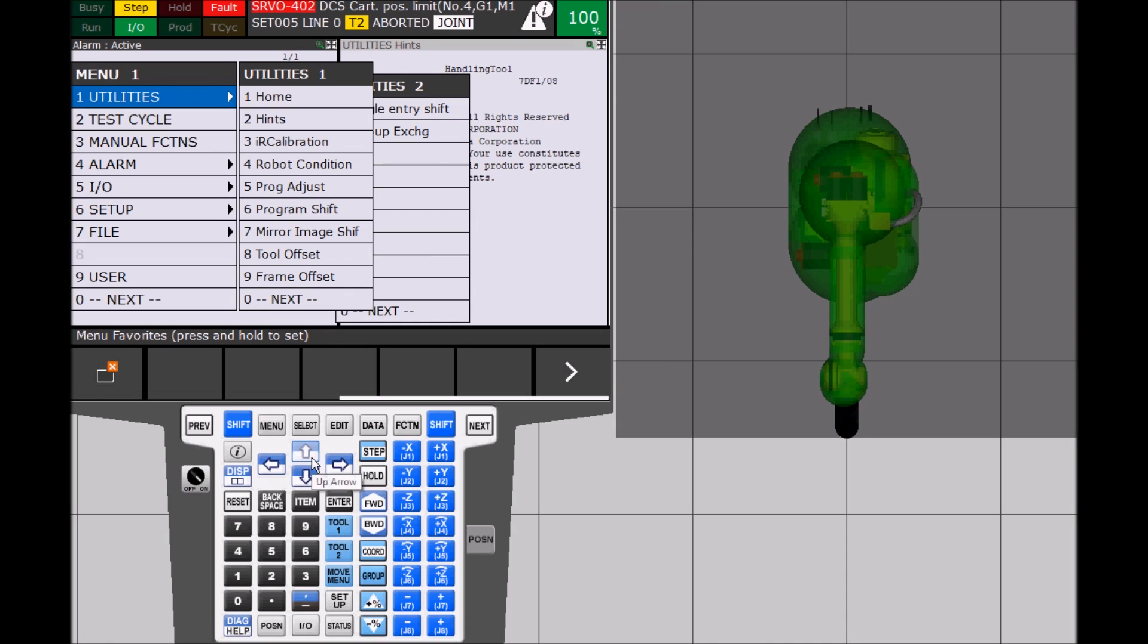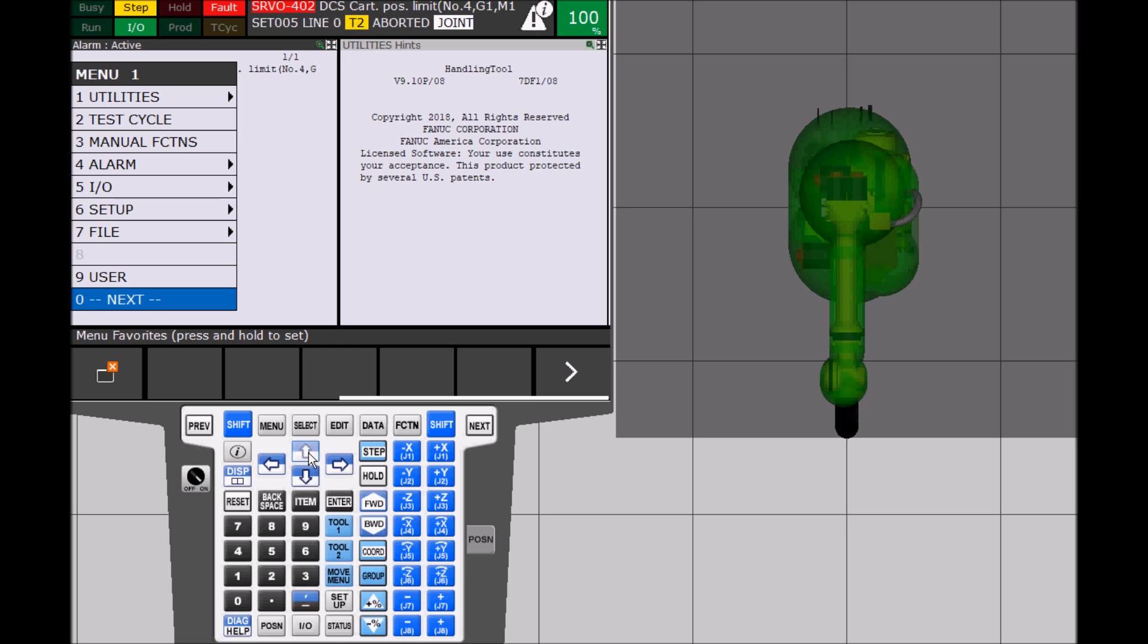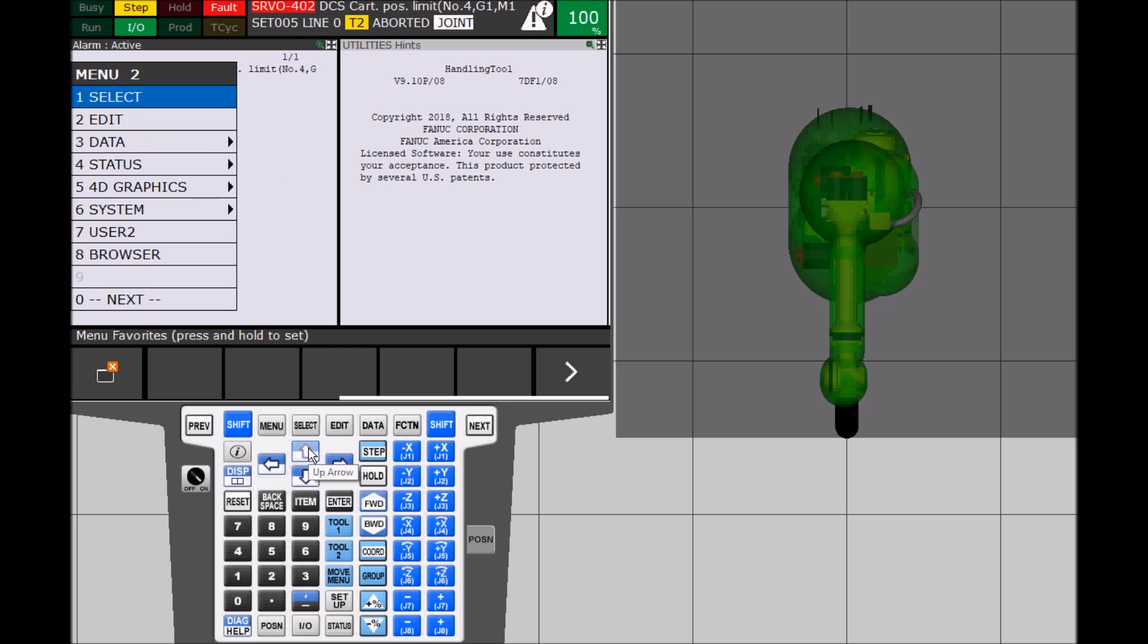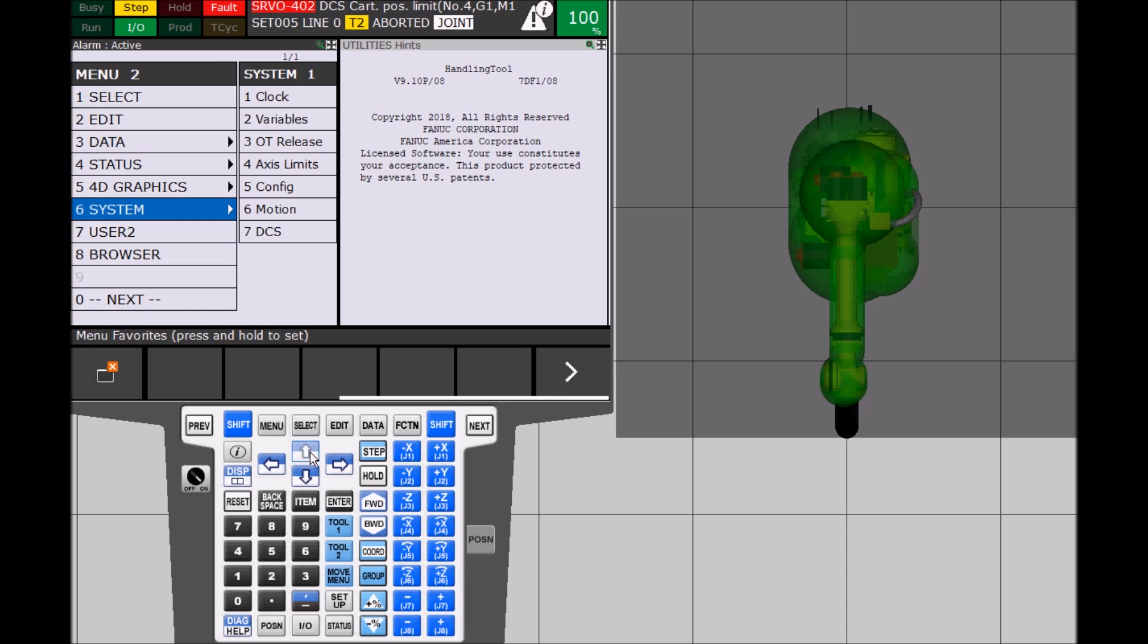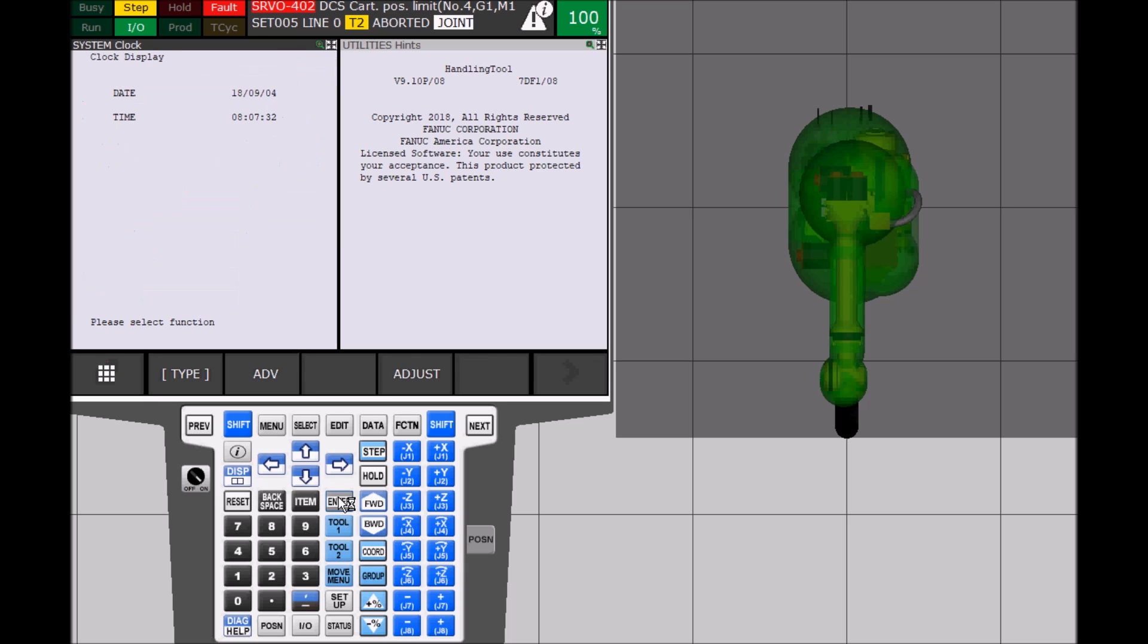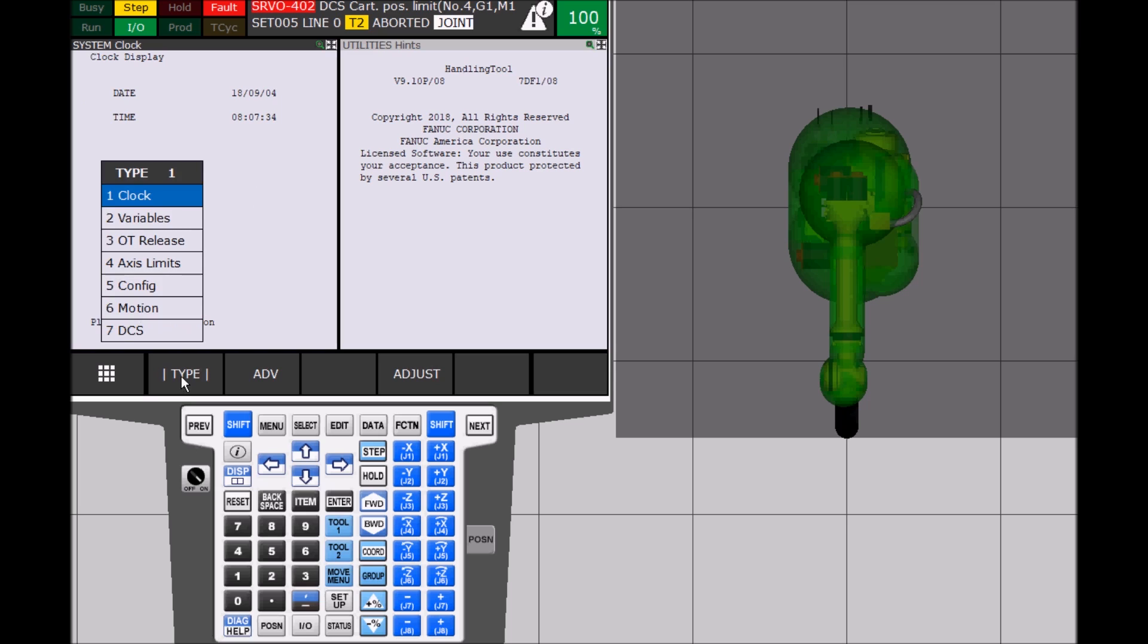Now select menu and arrow up to next and press enter. This brings up menu 2, arrow down to system and enter. The system clock screen is visible. Now go down to the menu bar and select type and arrow to DCS.